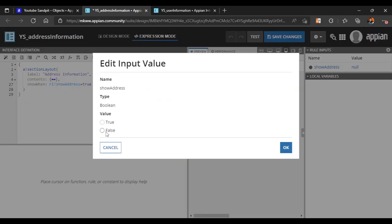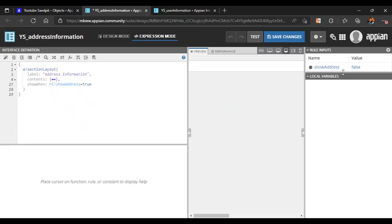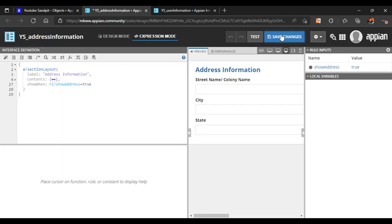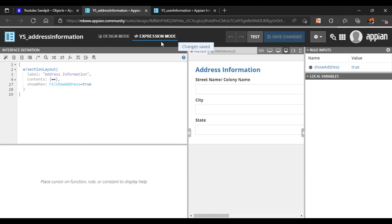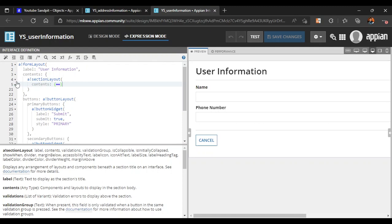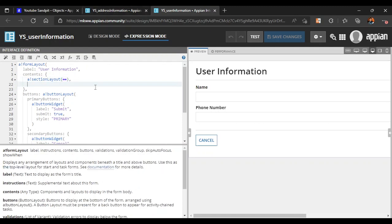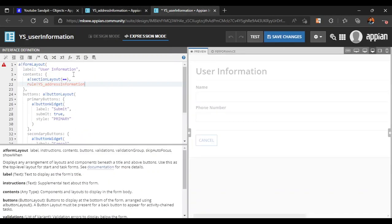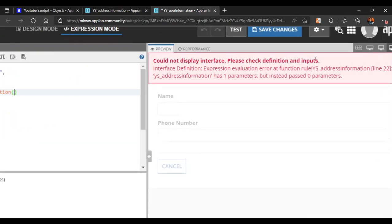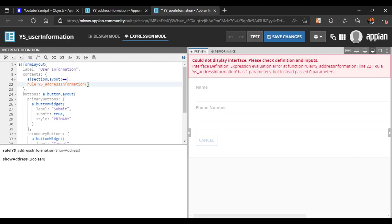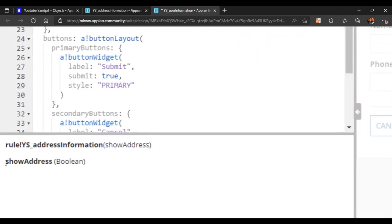If the rule input is true the section will show, and if it is false it won't. After this section layout, we will call the interface using a rule bank — we copy the interface name and paste it there. However, we can see an error saying the UI has one parameter but zero were passed.